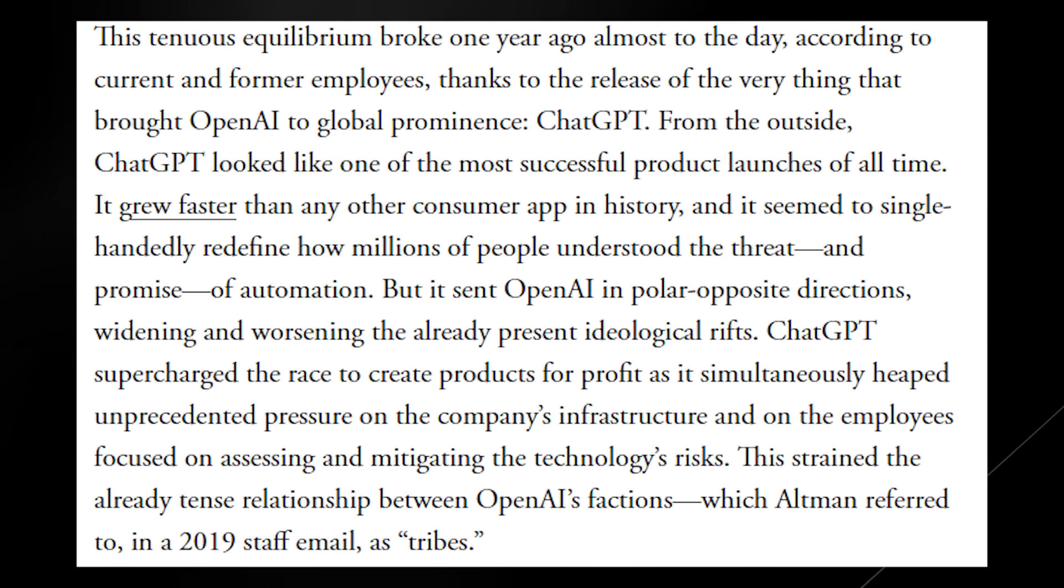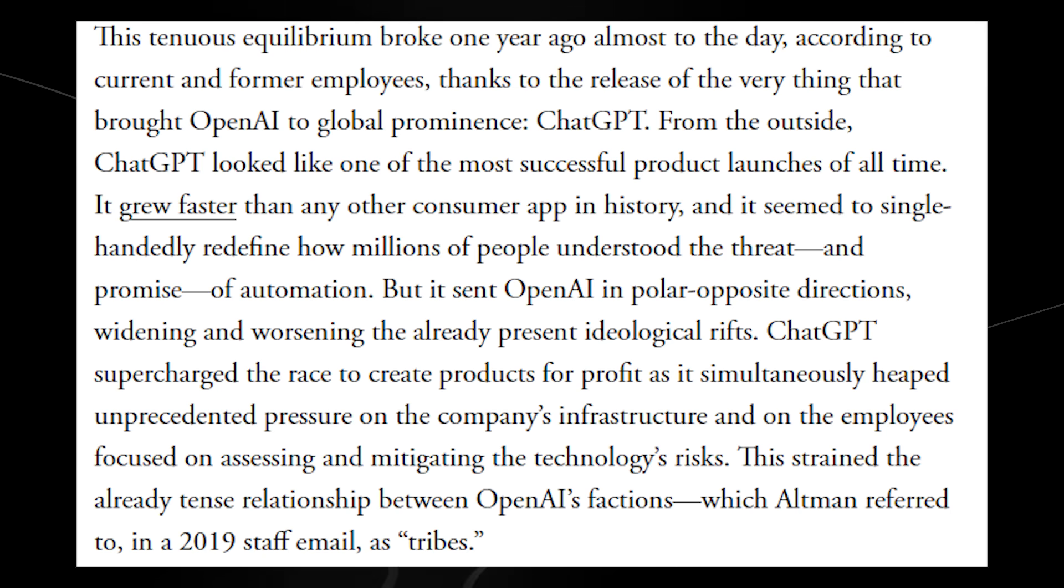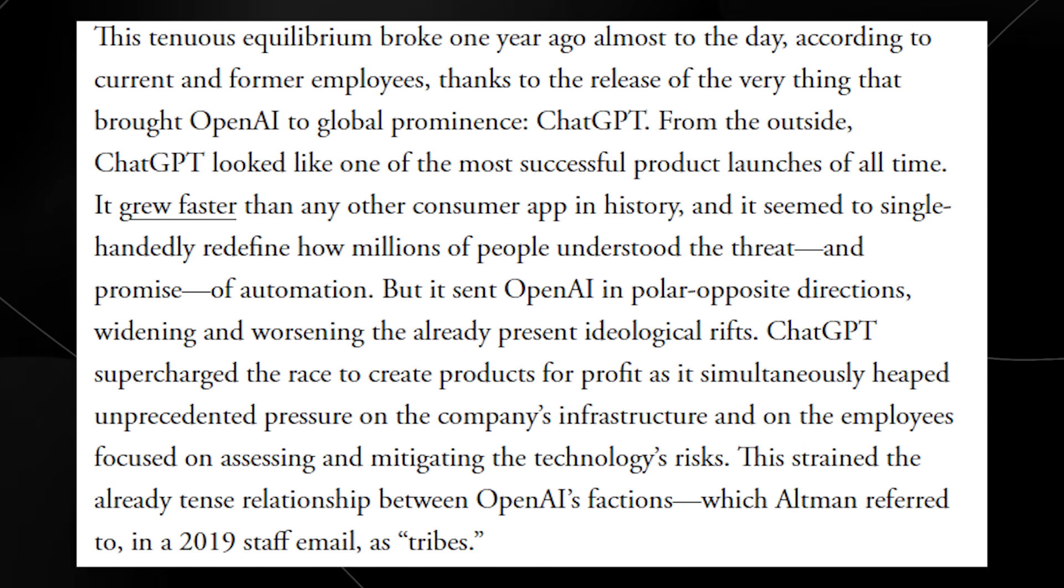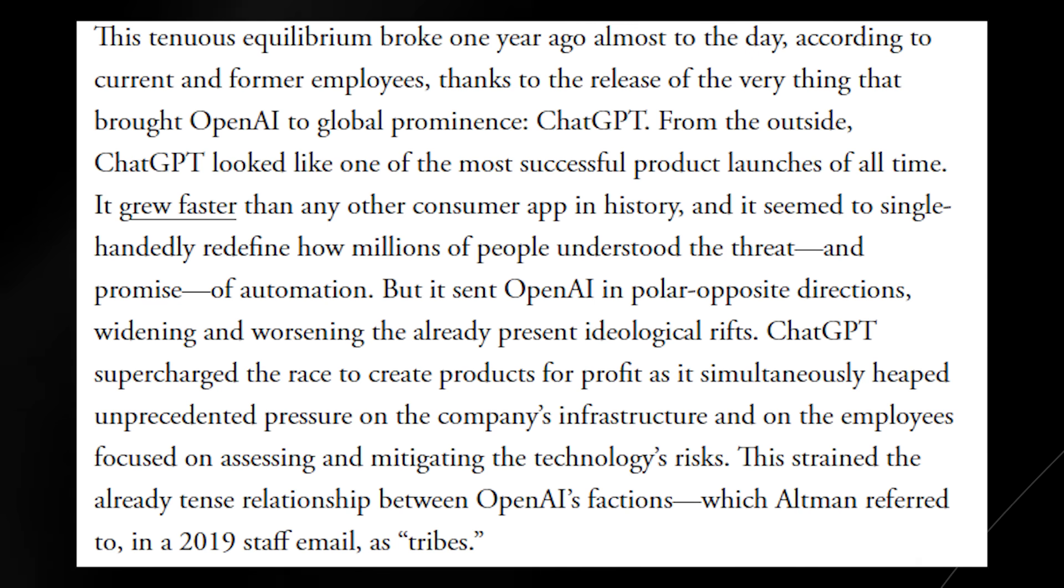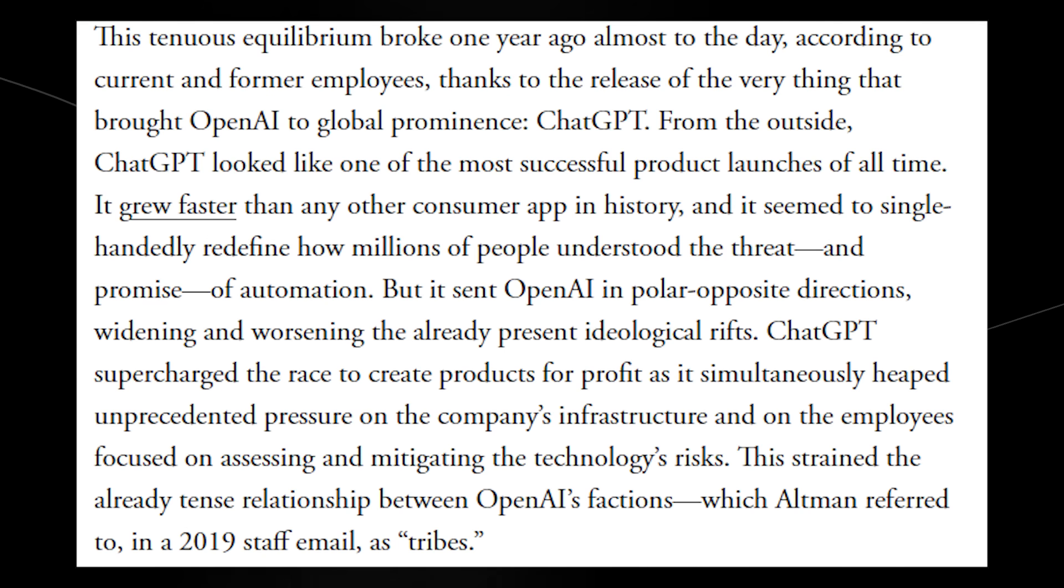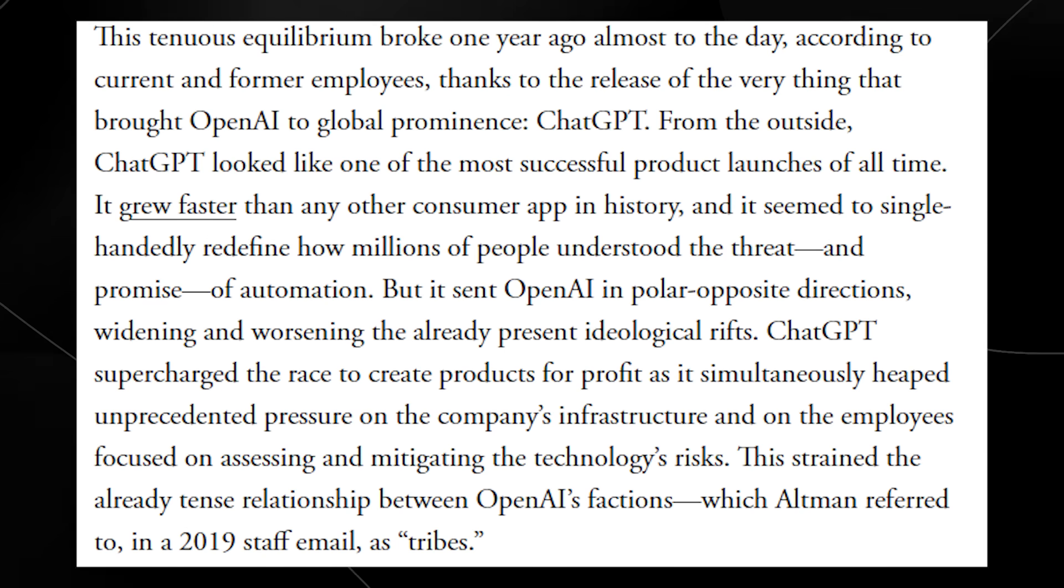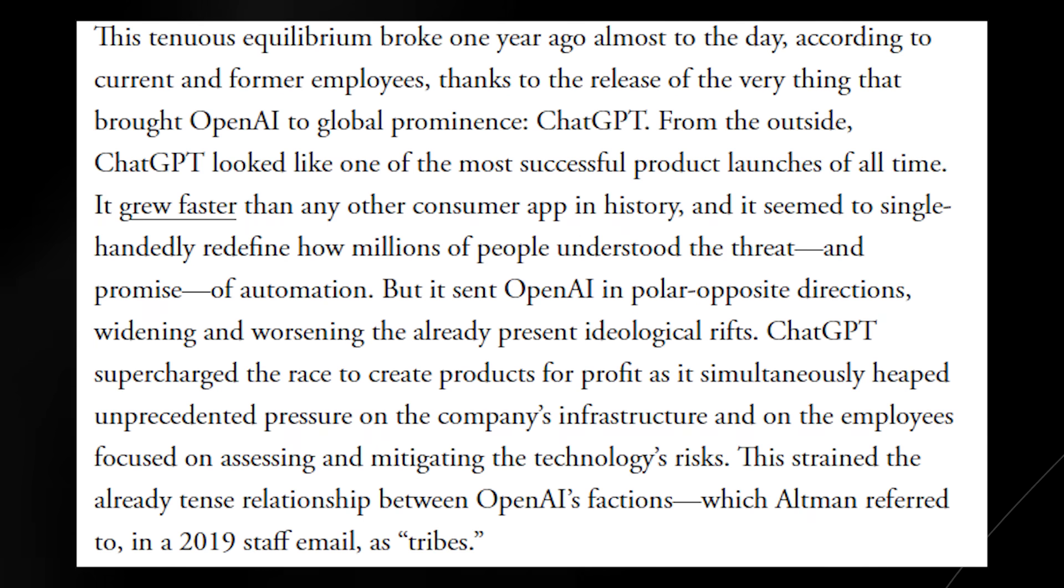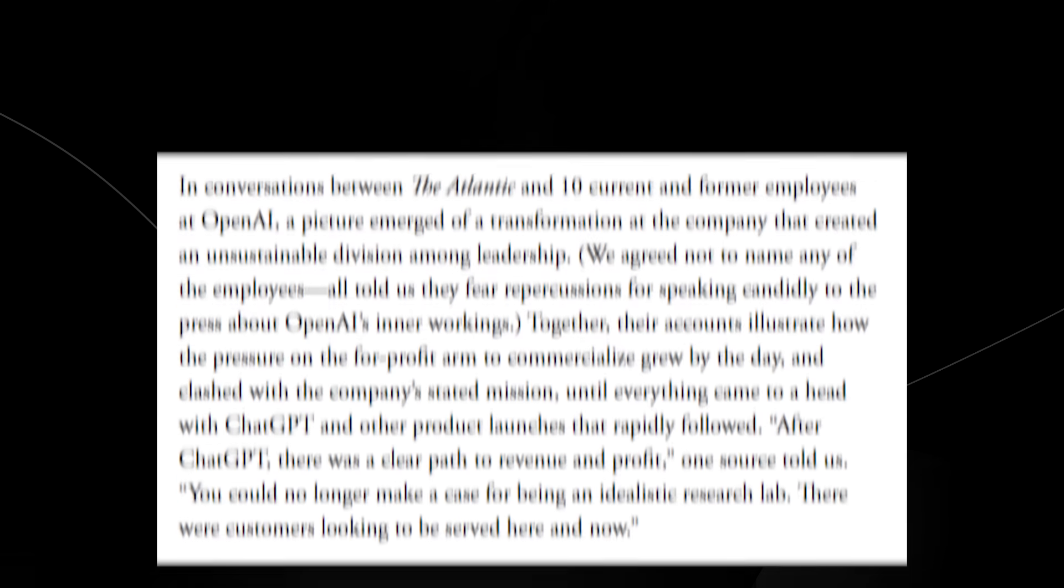It grew faster than any consumer app in history, and it seemed to single-handedly redefine how millions of people understood the threat. But it sent OpenAI in polar opposite directions, widening and worsening the already present ideological rifts. ChatGPT supercharged the race to create products for profit as it simultaneously heaped unprecedented pressure on the company's infrastructure and on the employees, focusing on assessing and mitigating the technology's risks. And this strained the already tense relationship between OpenAI's factions, which Sam Altman referred to in a 2019 staff email as Tribes.